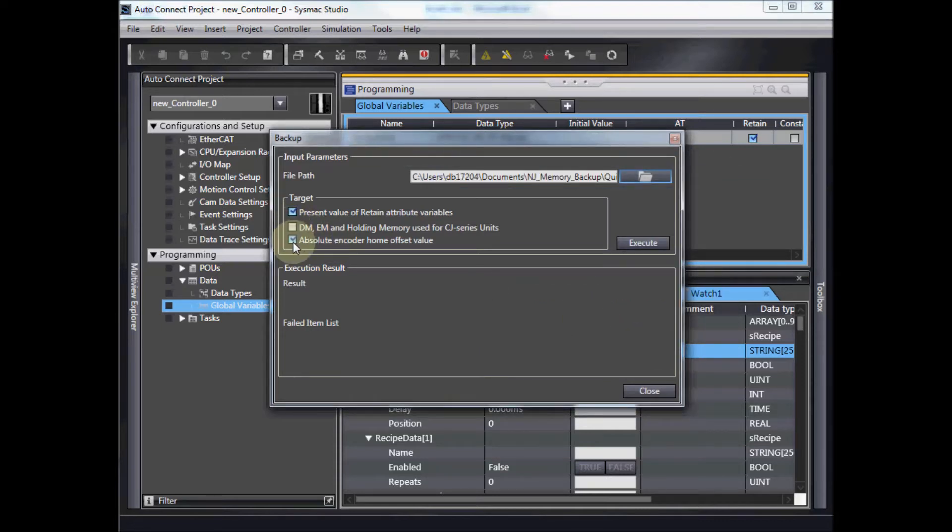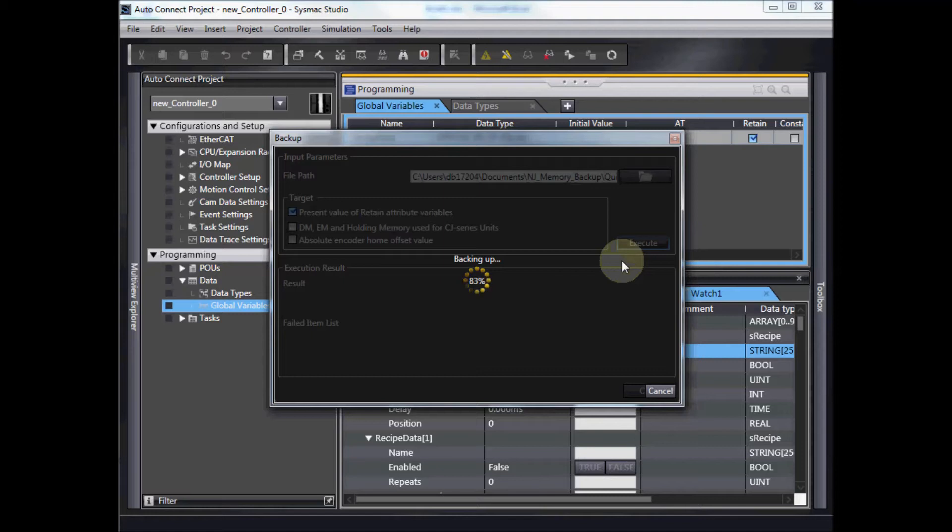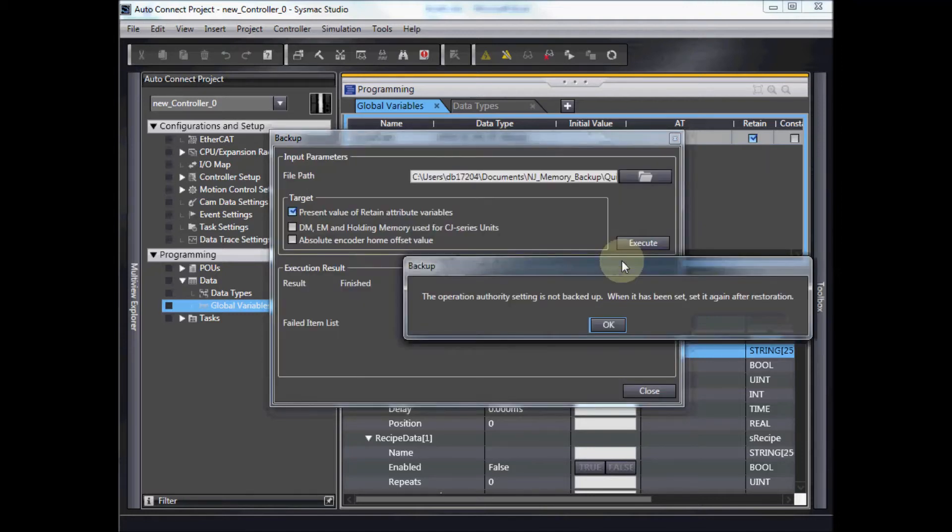I'm going to deselect the last two options here, I just want to log the present value of retain attribute variables. Click execute and it goes ahead and makes a backup.